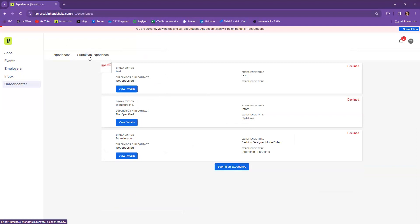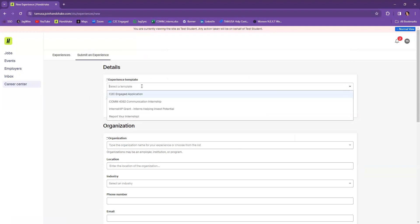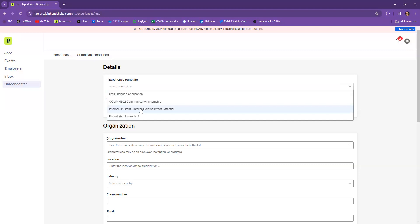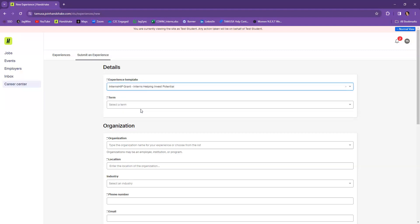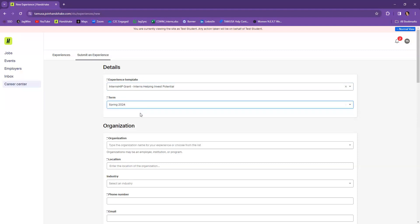The next step you're going to do is you're going to select an experience template. So when you click on the box, what will show up are all of the different experience templates that we have. You're going to select the Internship Grant, Interns Helping Invest Potential. From there, you're going to select the term. That is the semester that you are applying. So let's go ahead and select Spring 2024 or whatever term that you're watching this video in.